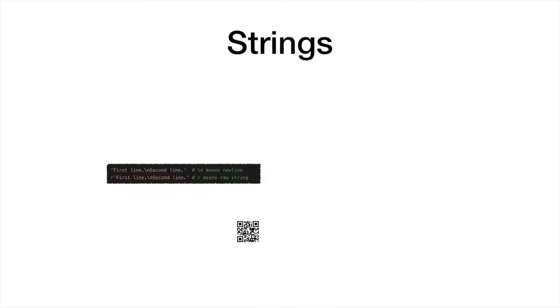New lines are produced by inserting a backslash followed by N. If a long string contains a great deal of special characters like quotes and backslashes, an R can be prefixed to it so that it is recognized as a raw string.